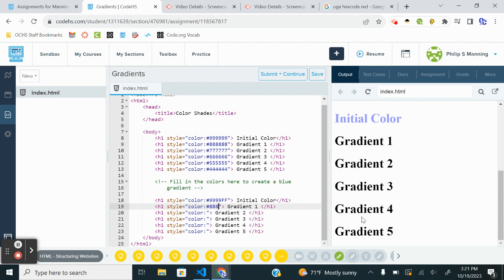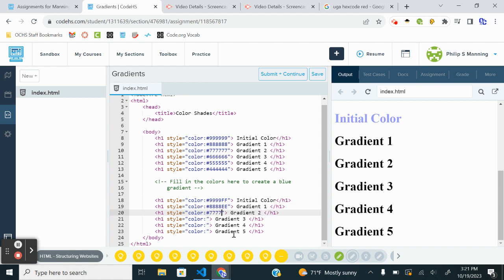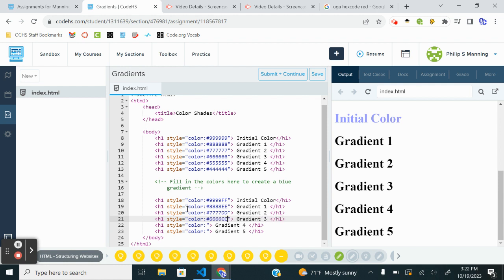So I'm going to do the hash to send me a hex code. And then I'm going to go eight, eight, eight, eight, eight E, E. And then the next one is going to be a hashtag seven, seven, seven, seven, seven, B, D. And you should see the pattern by now. Hashtag six, six, six, six, six, C, C.